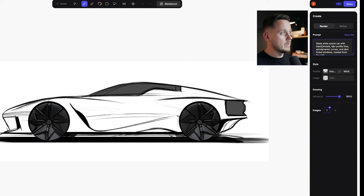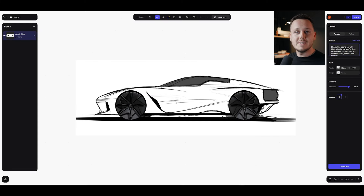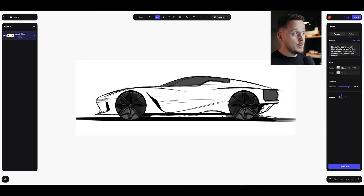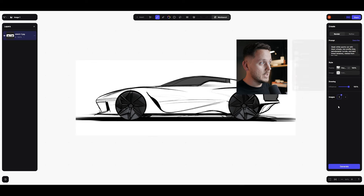It reads: "Sleek white sports car with black wheels, low profile tires, aerodynamic curves and dark tinted windows viewed from the side." You can of course modify it as you develop your design further. If you change a color or any surface, you can describe again or click describe to refresh the auto description. And here on the palette, under style, we now have V2. Vizcom General V2 is the default — let's see what it gives us.